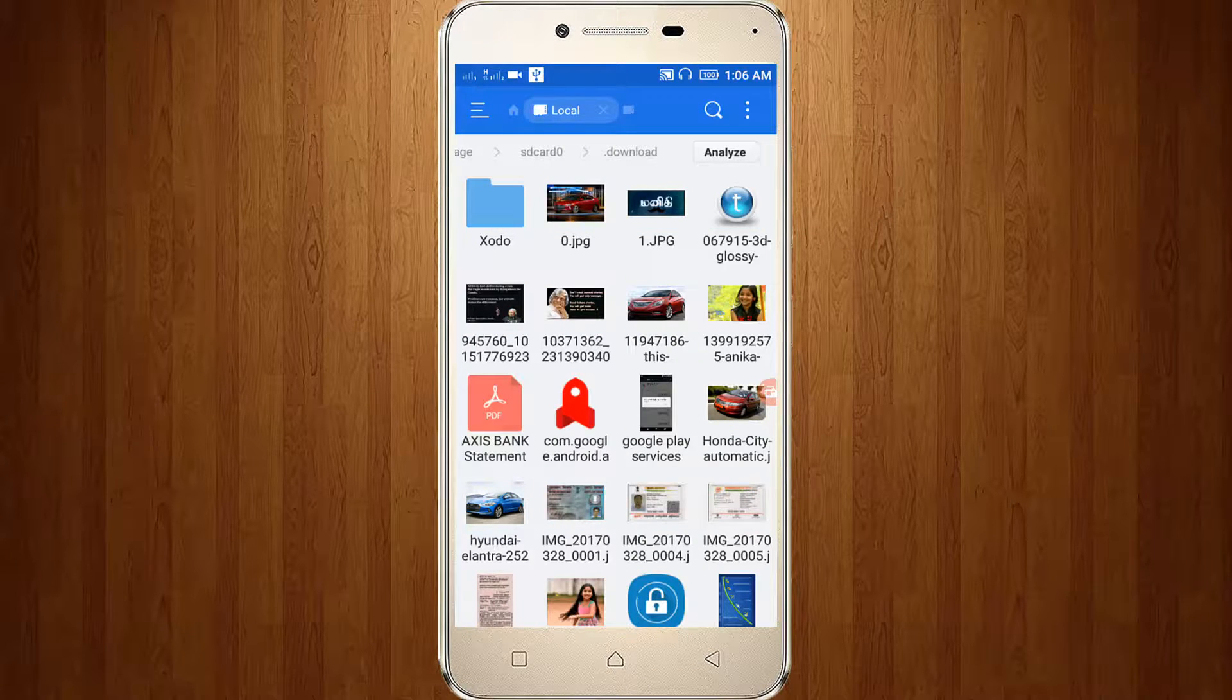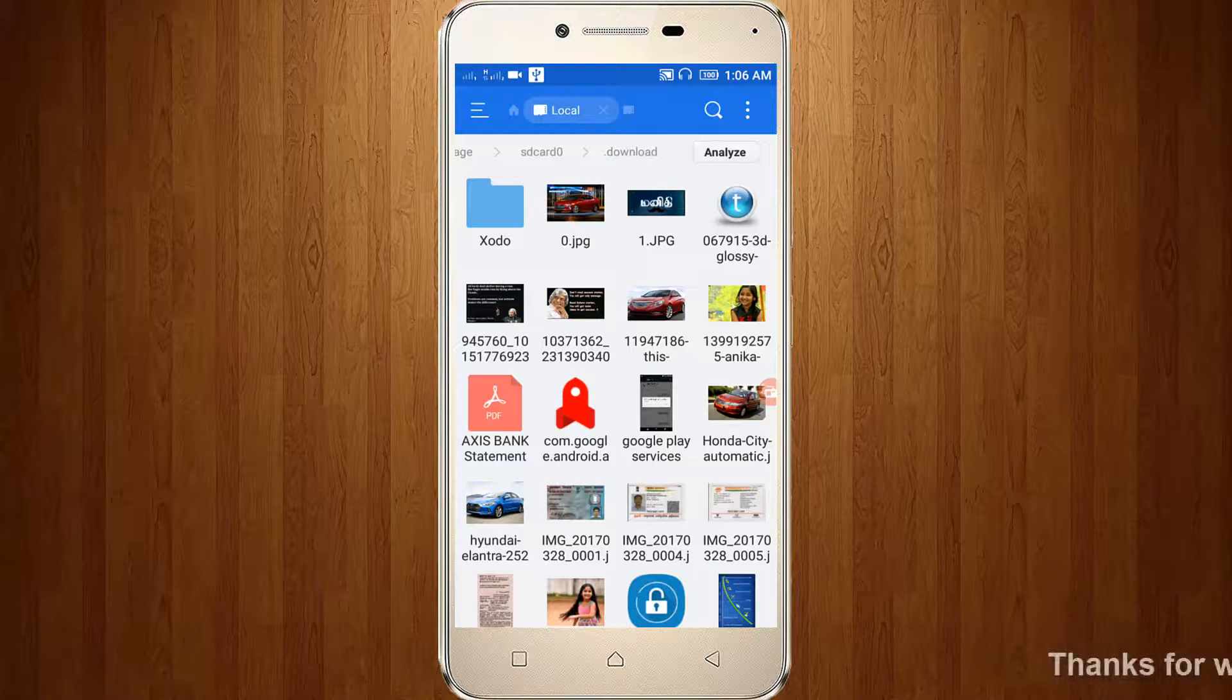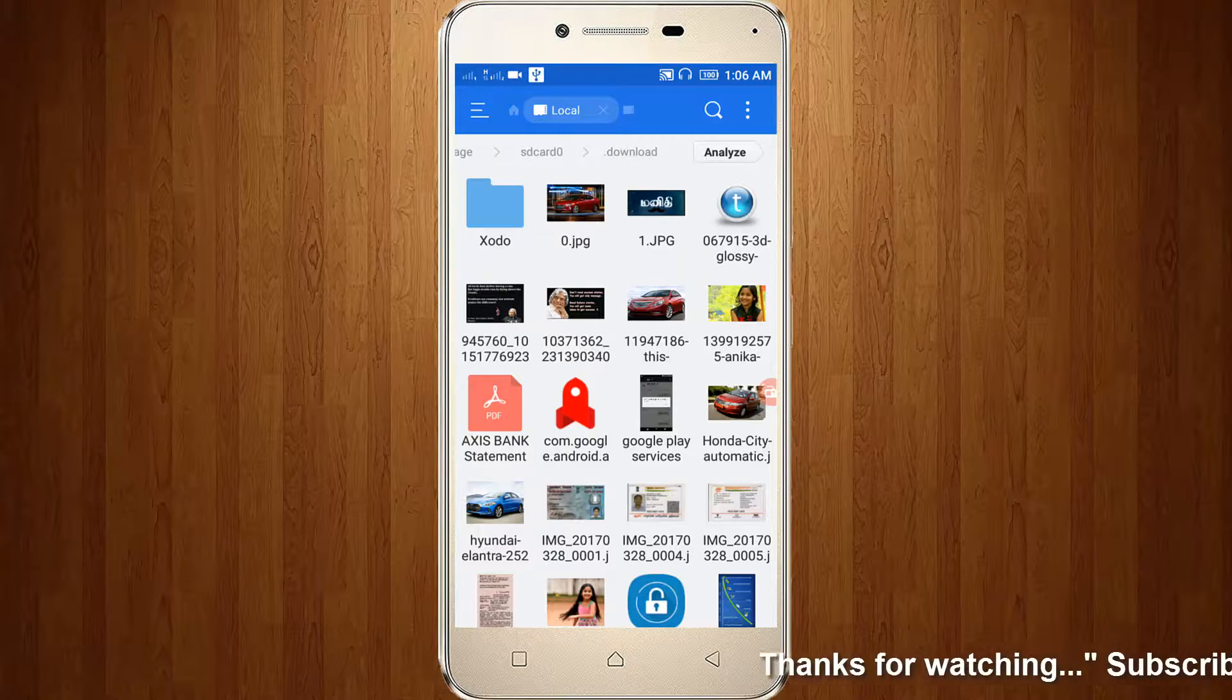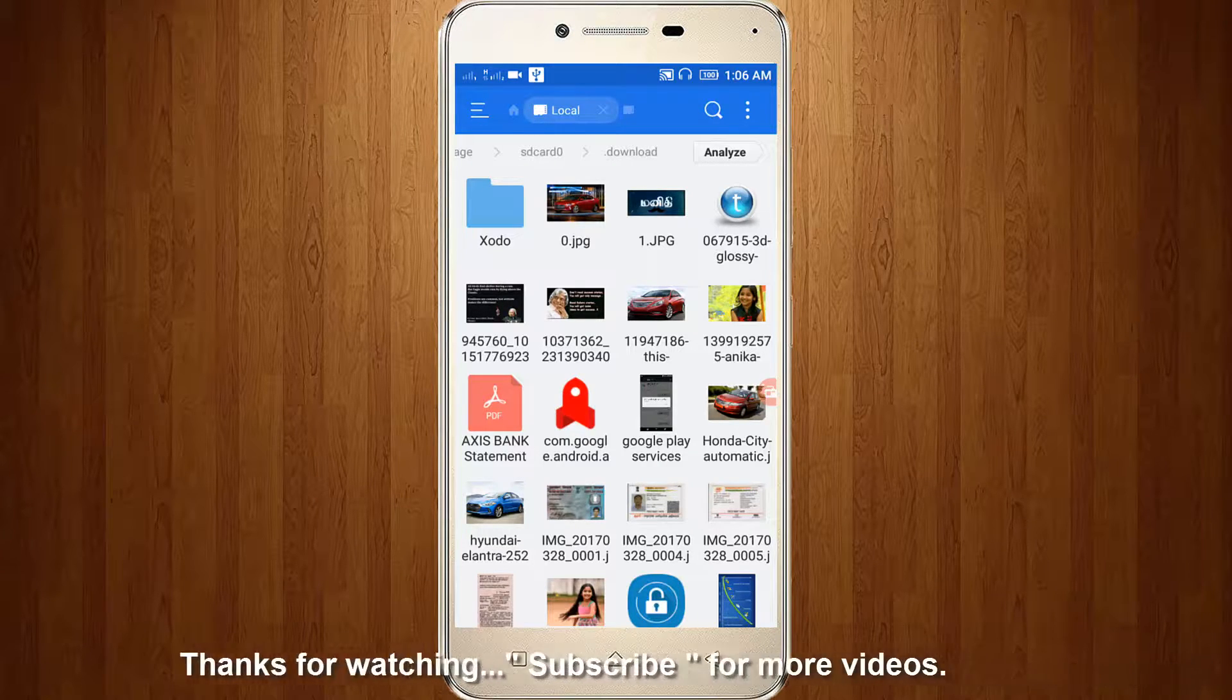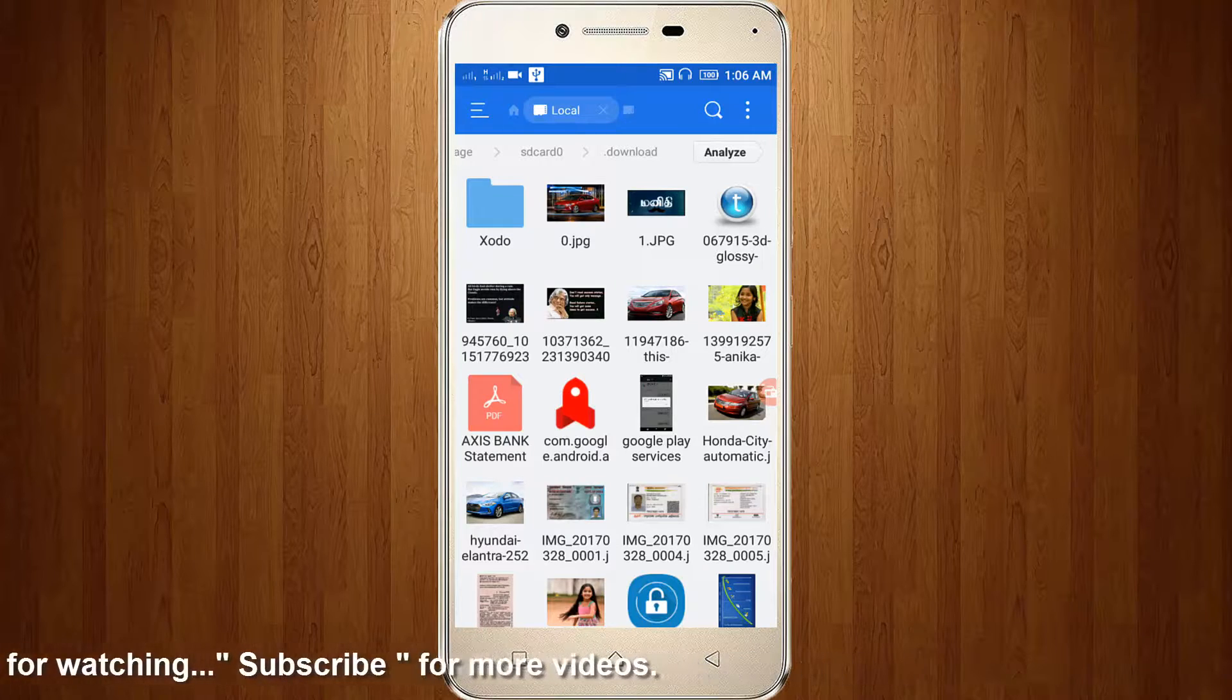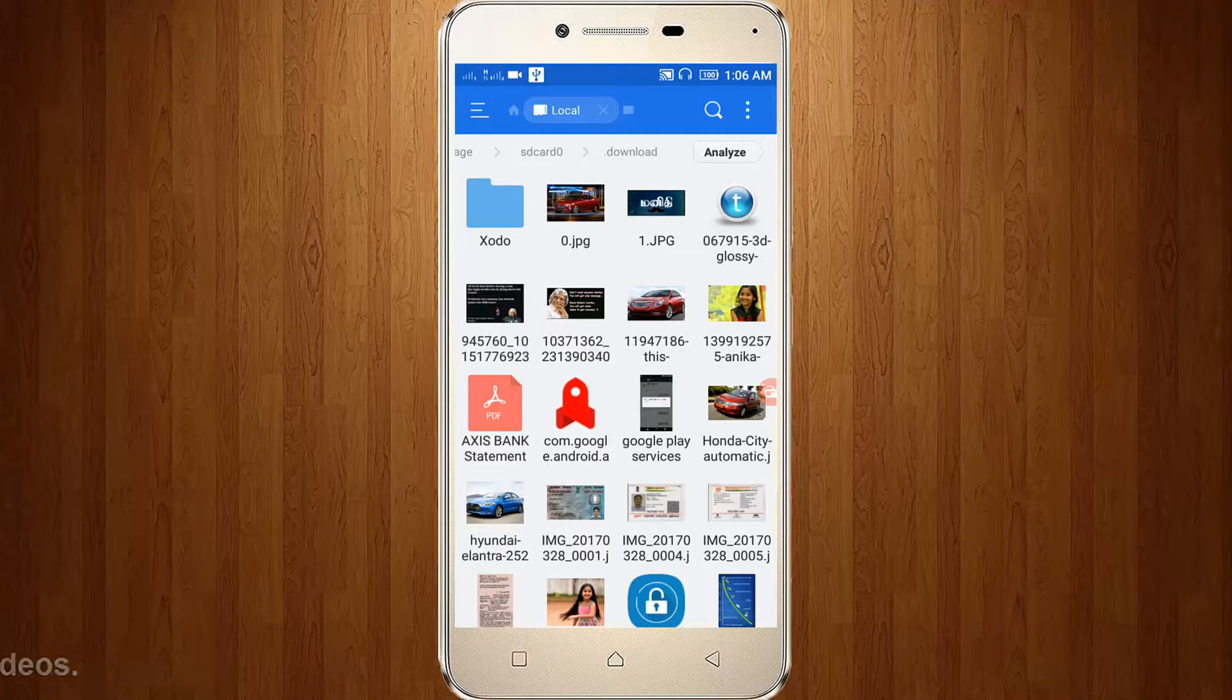This is the way you can hide your photos, videos, and text files. For more videos, you can subscribe to my channel ThetaBox. Thanks for watching.